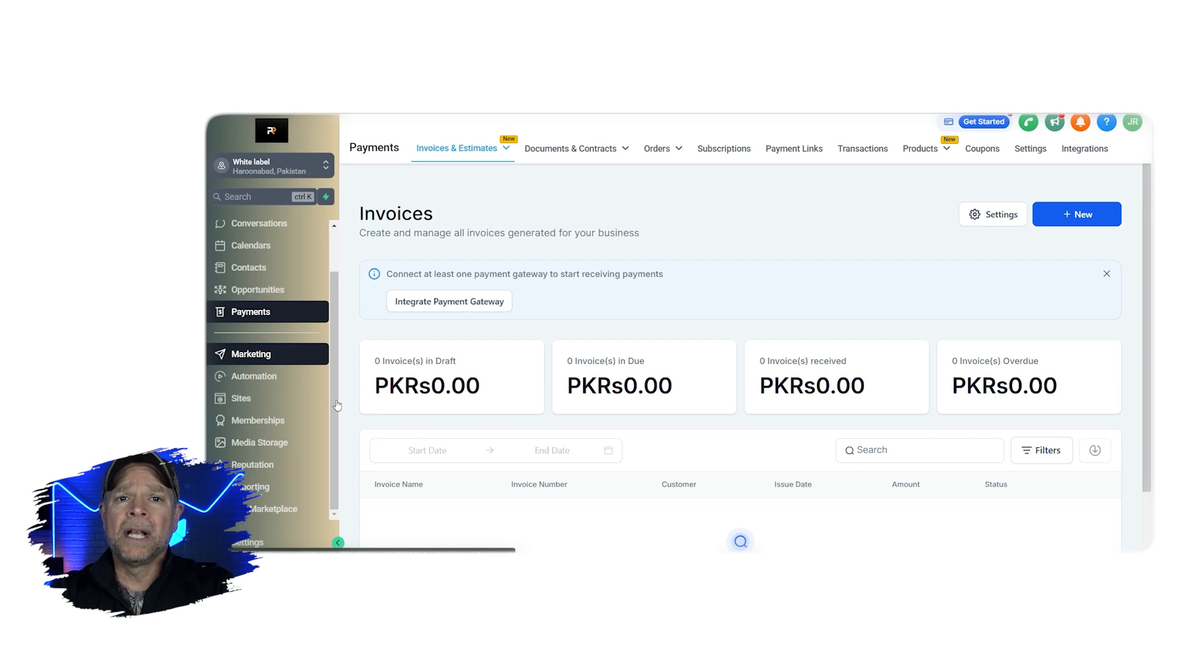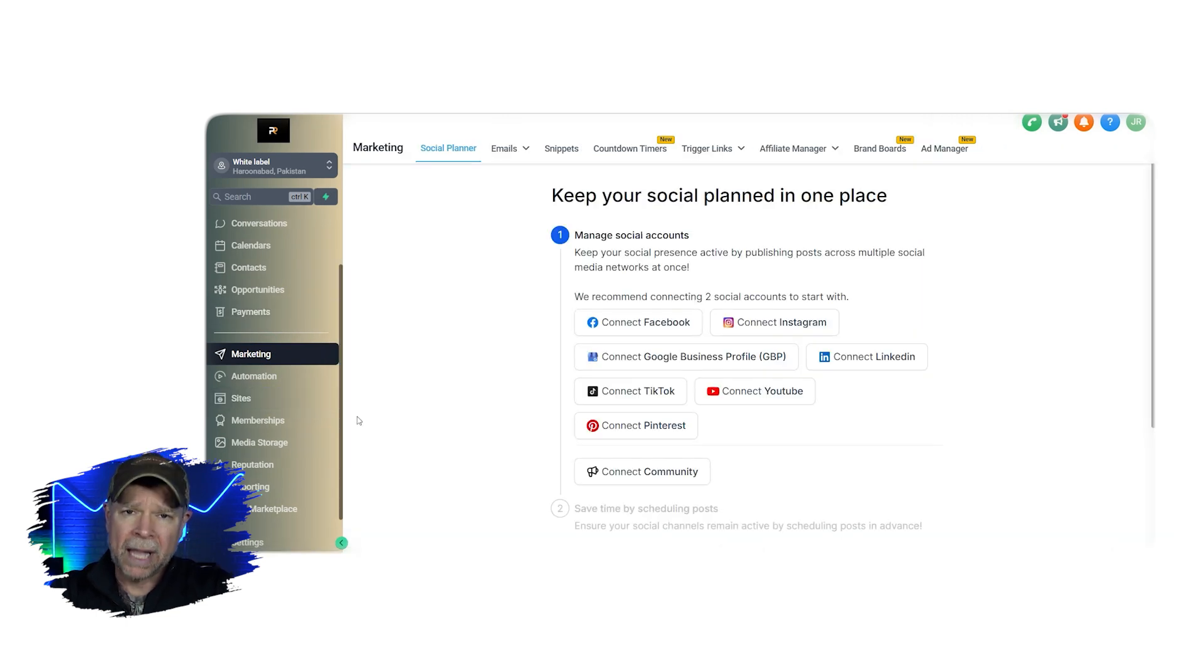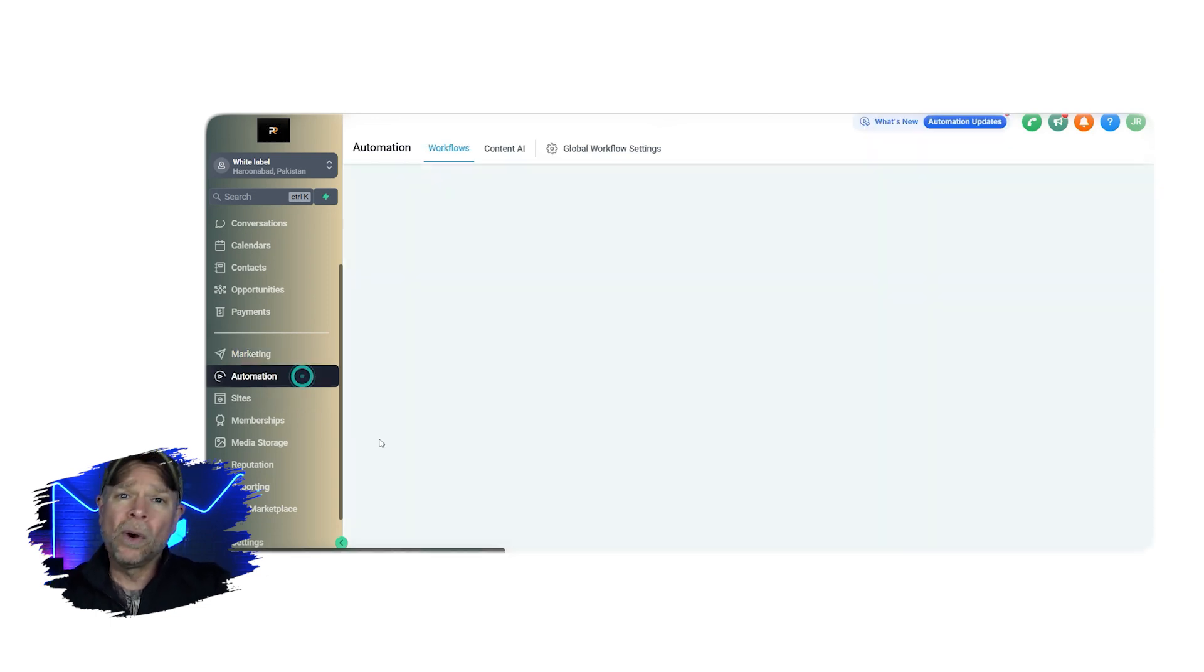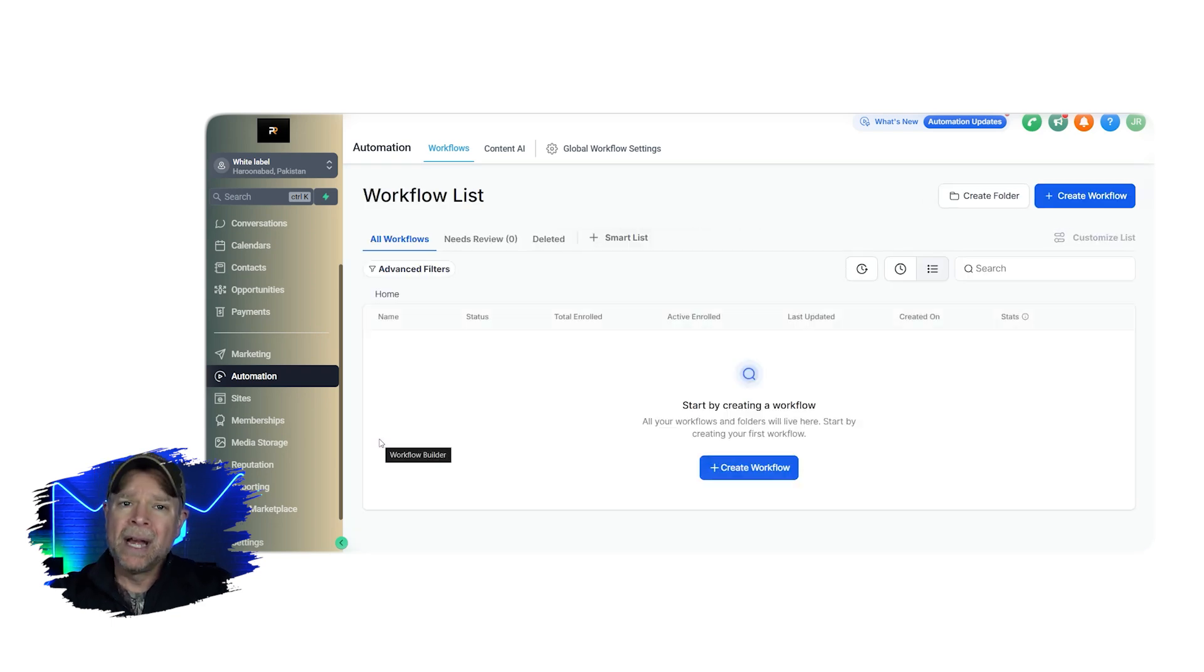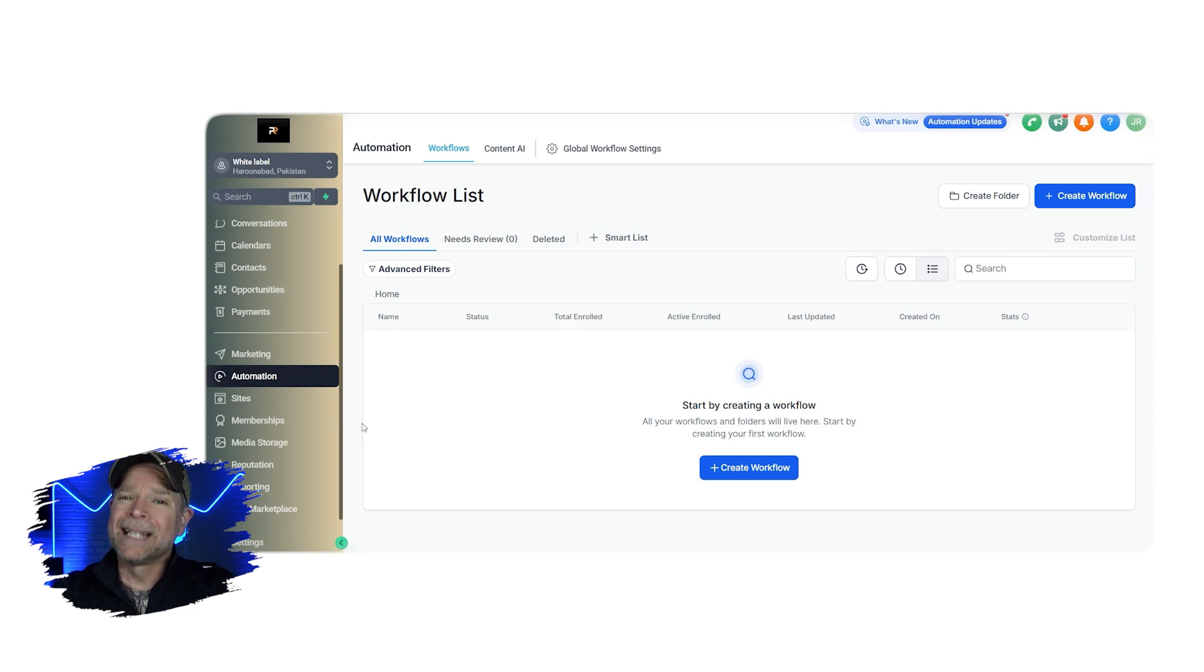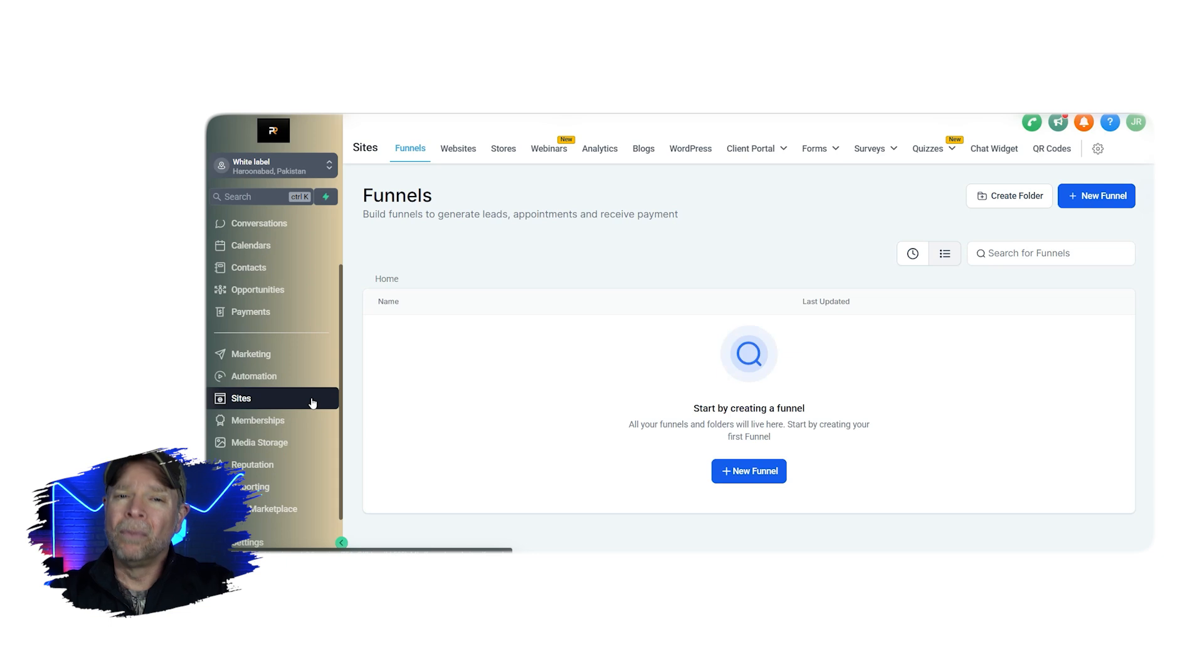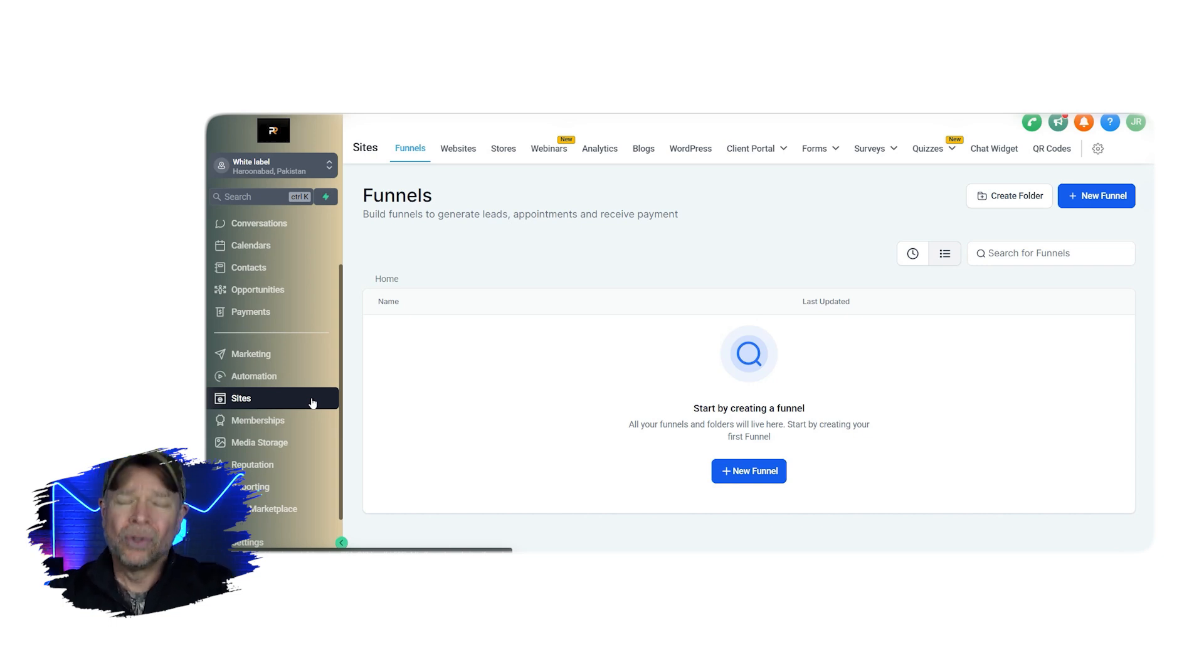In the marketing section, you can create and manage campaigns. And you can design, schedule, and track everything right here. So the automation tab is where you can set up workflows to save you time. You can automate repetitive tasks like sending follow-up messages or scheduling reminders. Sites is where you can create landing pages, websites, funnels, and more. It's really easy to use with this drag and drop editor so that you don't need to be a tech expert to make something that looks great.